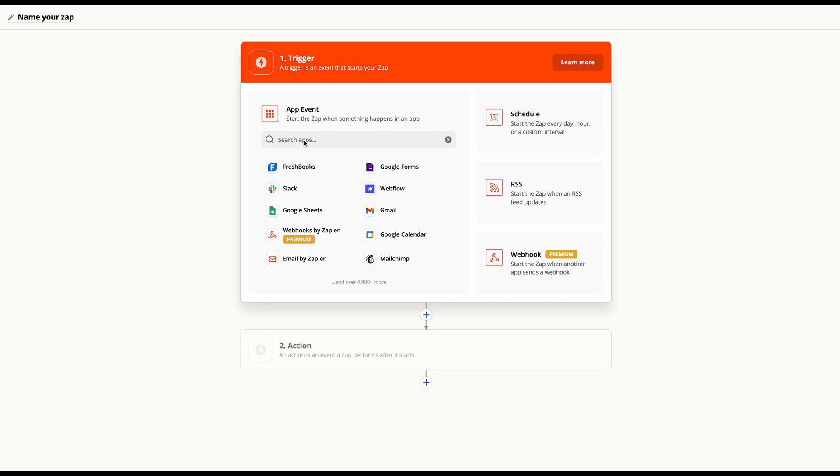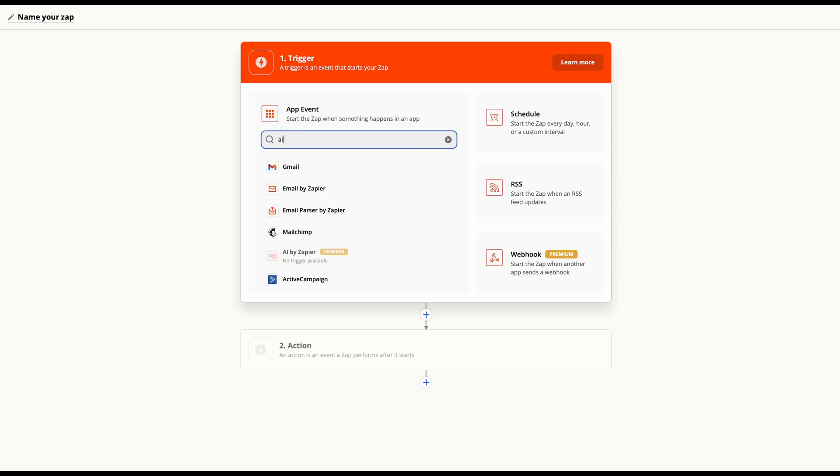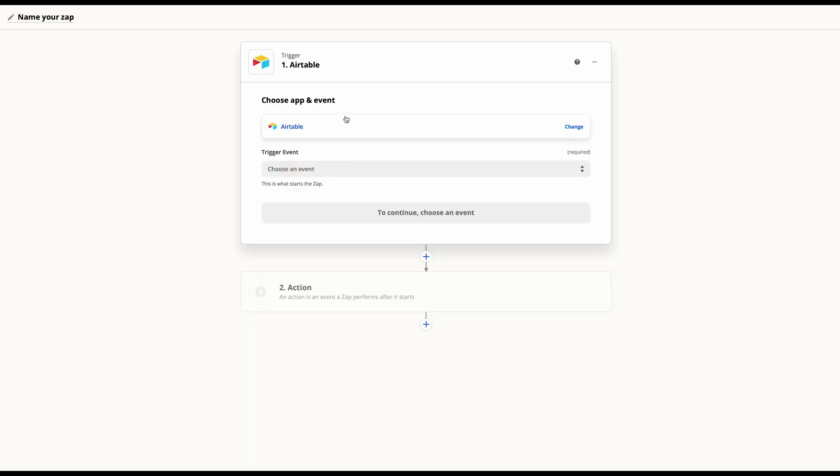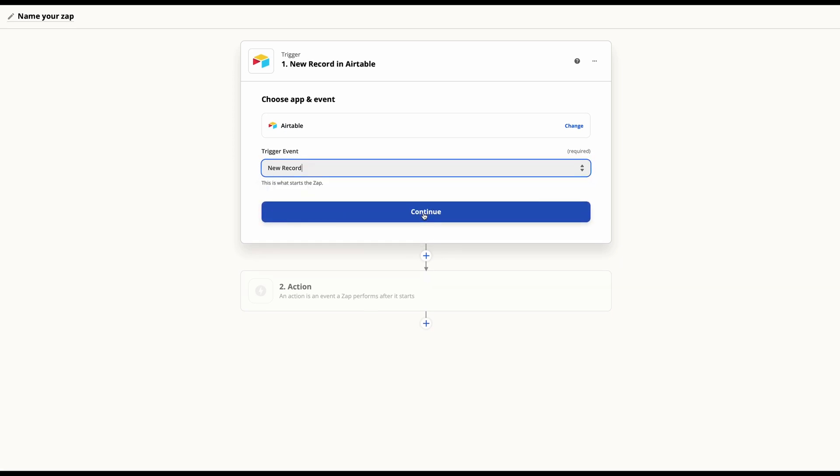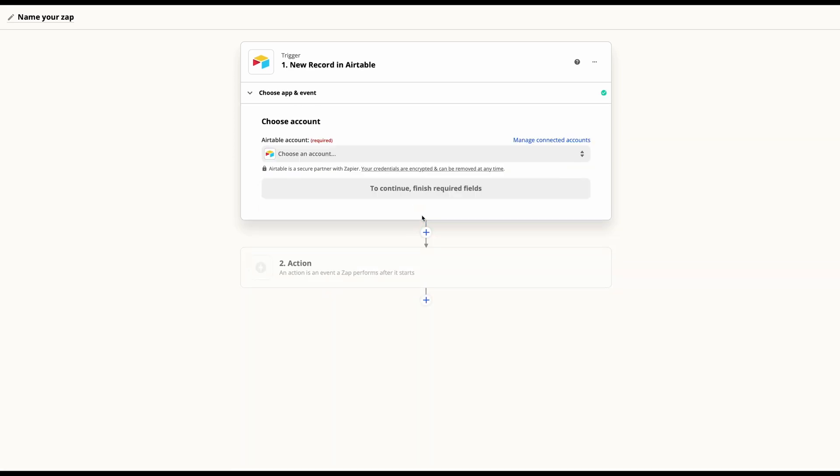So to set up the Zap, we're of course just going to come in, find a new Zap, find Airtable, and then go ahead and create new record and hit continue.